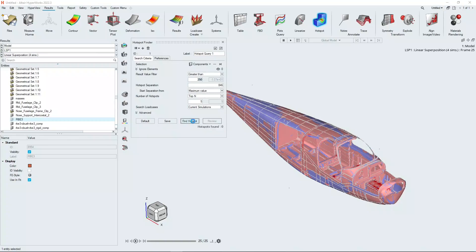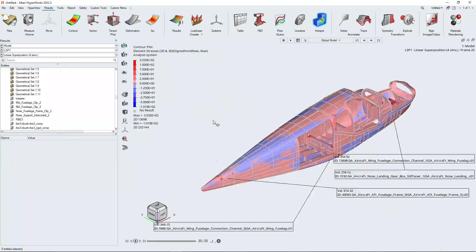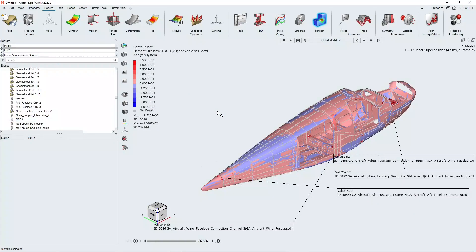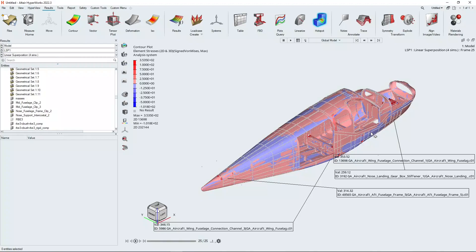Then we're going to click on find hotspot and HyperView automatically finds four hotspots within our settings here, and we're going to click the review button. HyperView will reset the view orientation and create some notes for the top four hotspots within our derived load case.